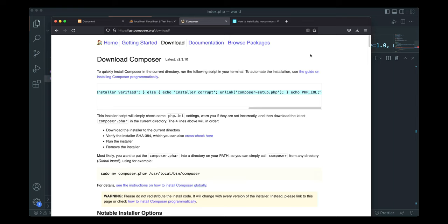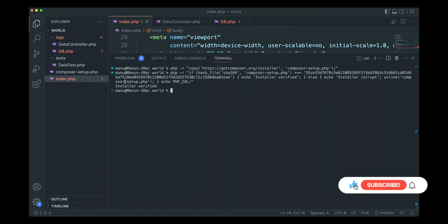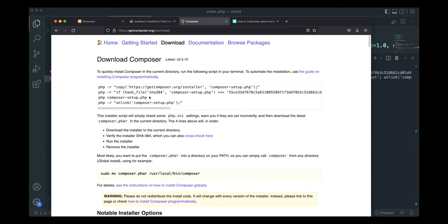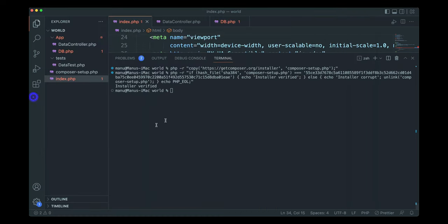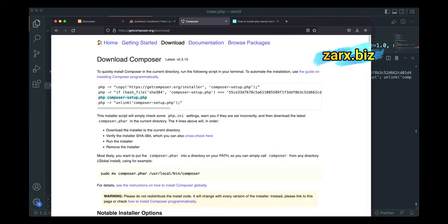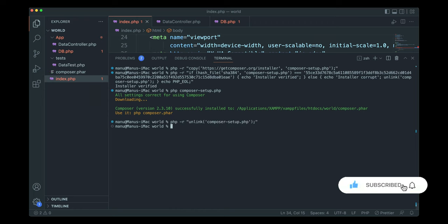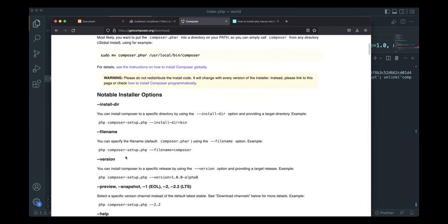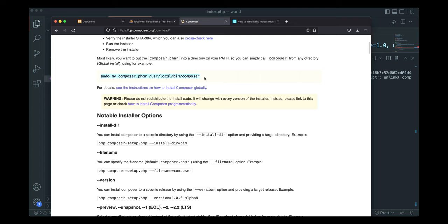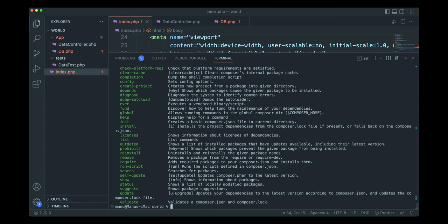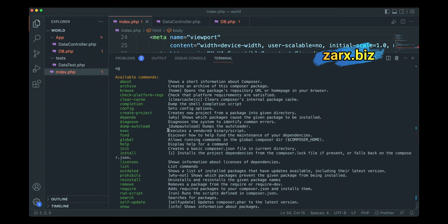The installer verifies, then we run the php composer-setup command which downloads the Composer file. After that we move Composer to the system directory using sudo mv, provide the password, and then running the composer command confirms Composer is successfully installed.